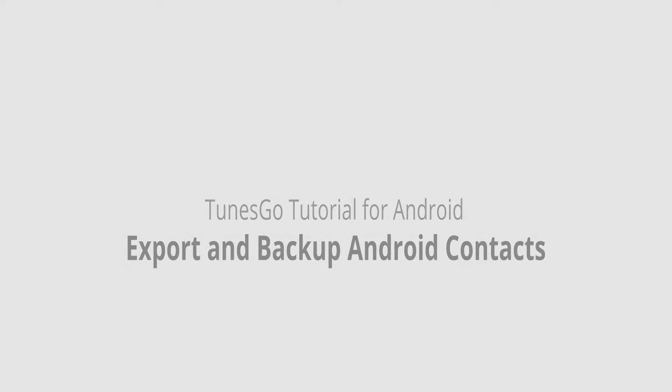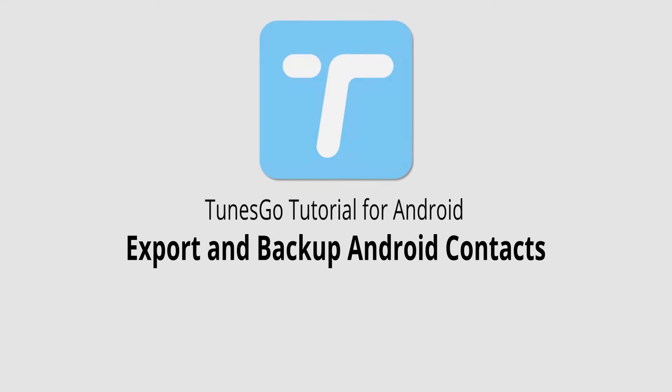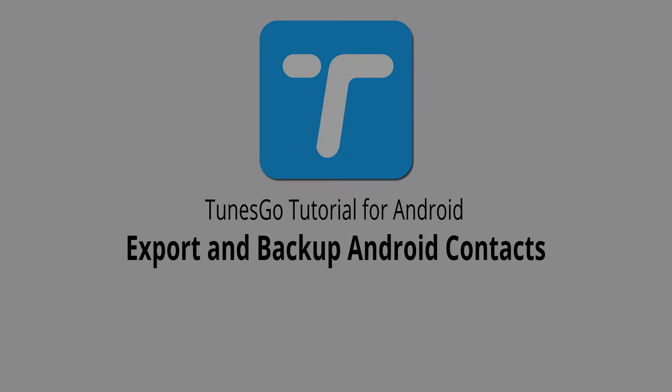Hello everyone, in this video I'll be showing you how to export and backup your Android contacts inside of Wondershare TunesGo.